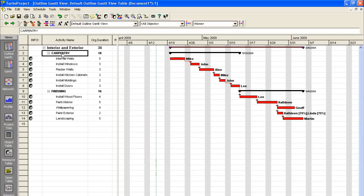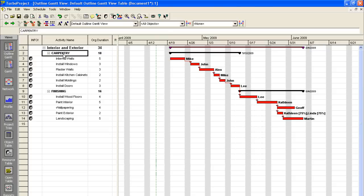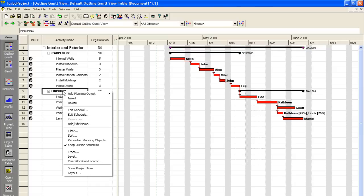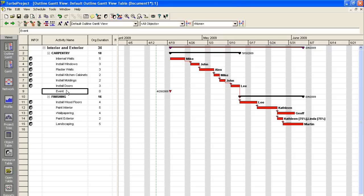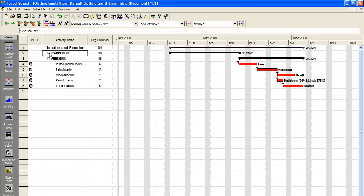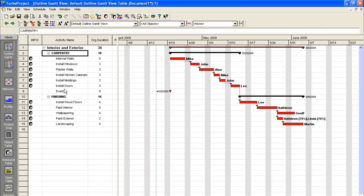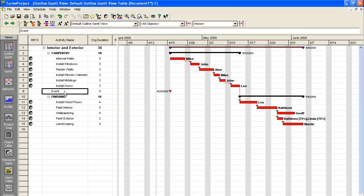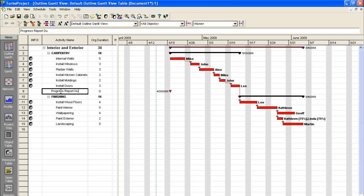Okay, well, we have our two sub-projects here. And what we want to do now is add something called an event. An event is usually some kind of report or an important milestone within your complete project. So we click on Finishing here. Let's say we want to add an event right before we start the finishing of our kitchen. All we've got to do is right-click on it. And we'll go to Add Planning Object and click on Event. Now, as of right now, the event is part of the Carpentry sub-project. So once again, we'll use the Out That button to make it its own specific event. So we'll type in an event here. We'll say Progress Report Due. And there we go.